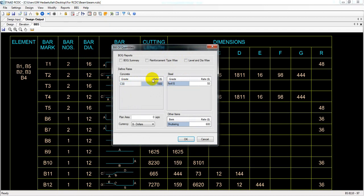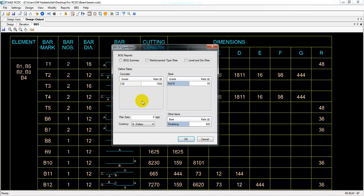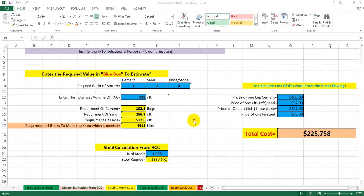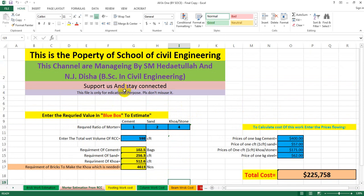I'll click here on 'Bill of Quantity'. Here I'm using concrete C23, and it is showing us the rate. Here it shows dollar and cent, but I will provide the values in taka — in my country's case I'll provide that in taka. So I'll just edit that data when I create it. Now I will calculate the cost of C30 concrete.